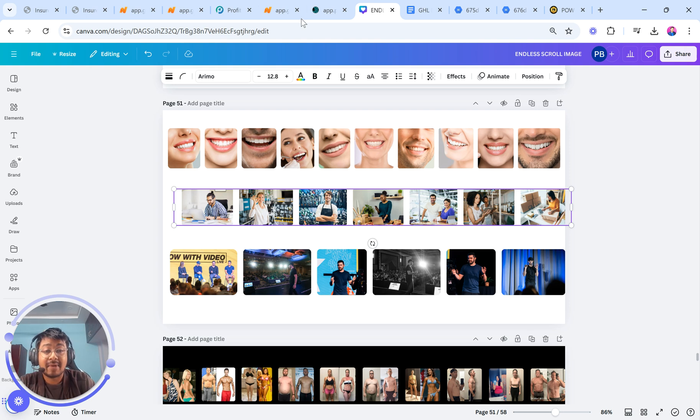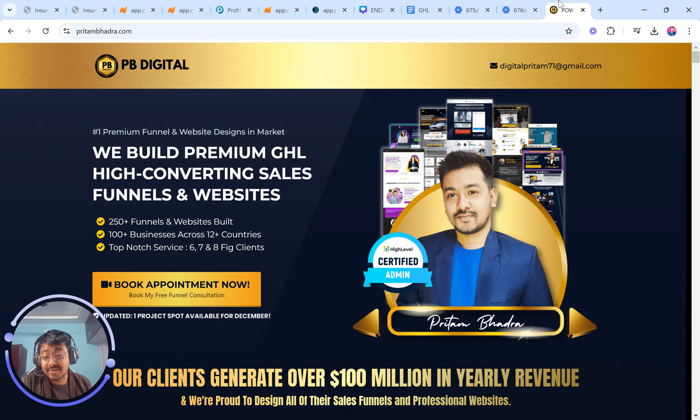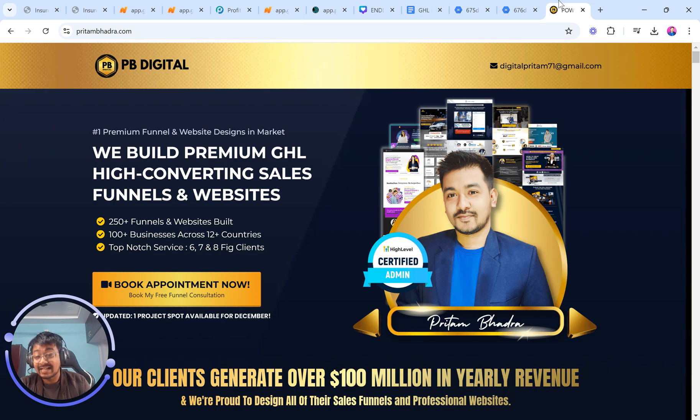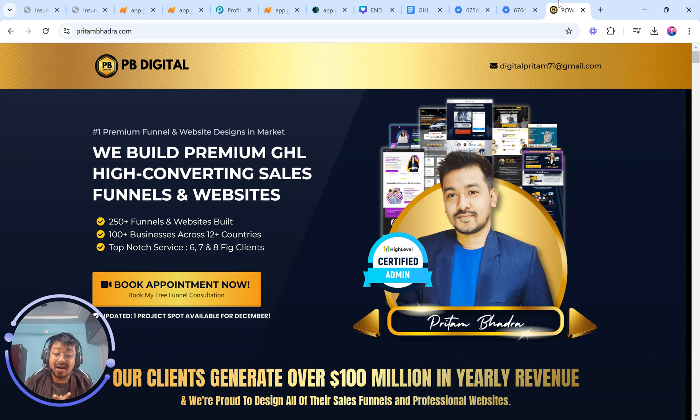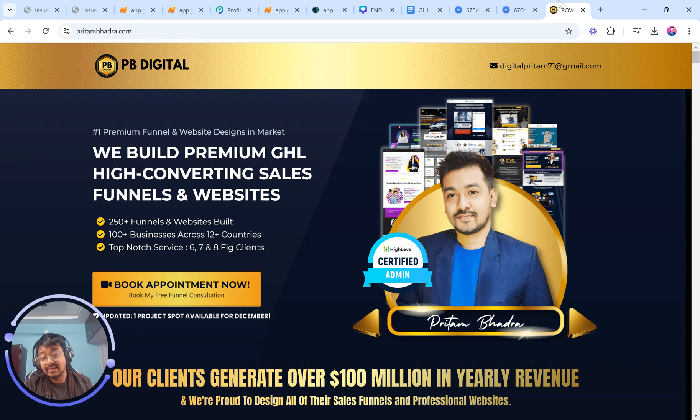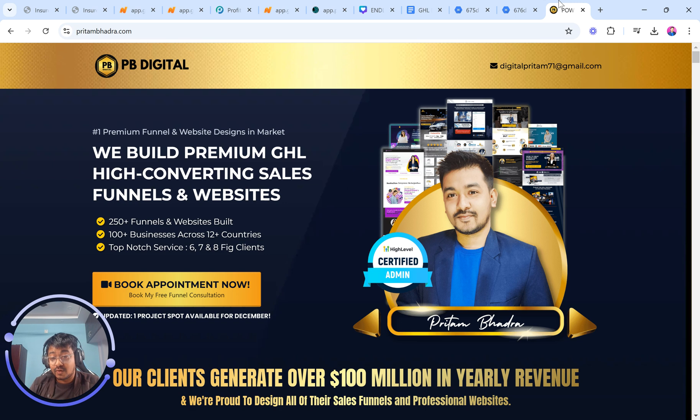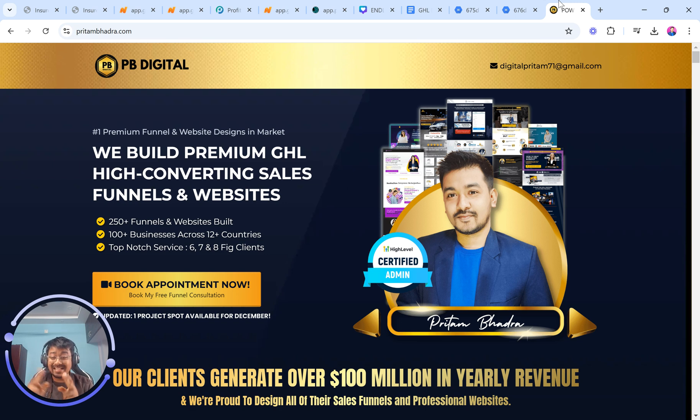And again, as I said, my name is Pritam. I run a high-level funnel website design agency. If you anytime need funnels, websites, and landing pages, which you want our team to get hired for, to build you custom design work, then feel free to reach out to us. I'll be waiting for you to discuss and help you solve issues. Thank you so much, guys. I'll see you soon. Have a great day. Bye.